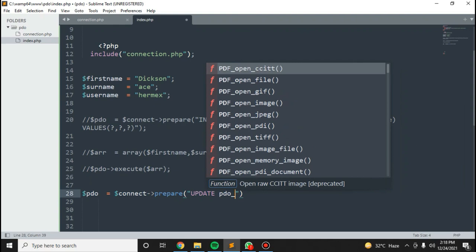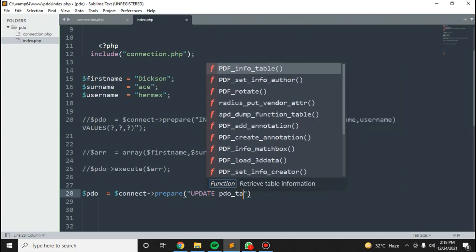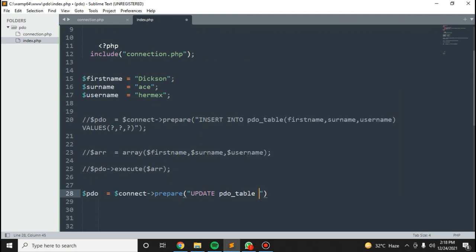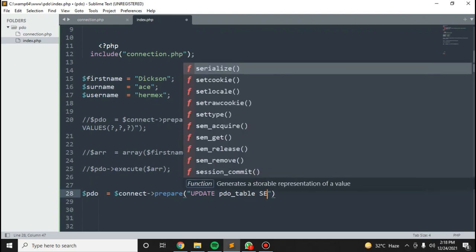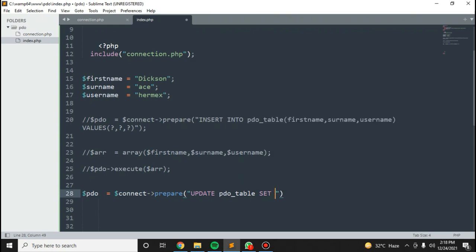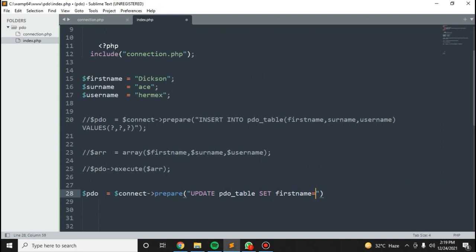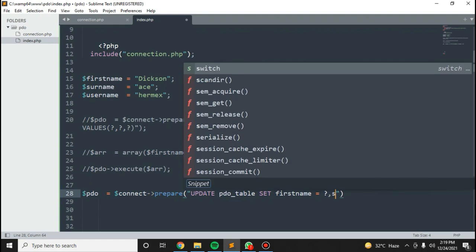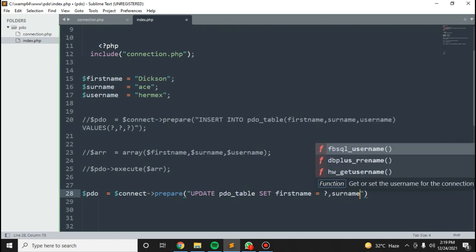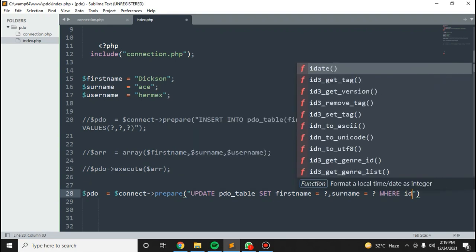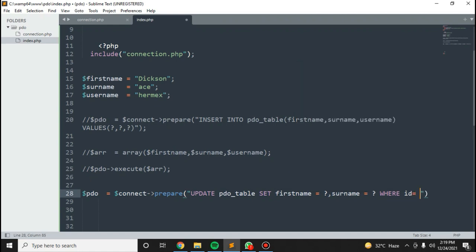Set first name to this, surname to this, then maybe where the ID equals this.